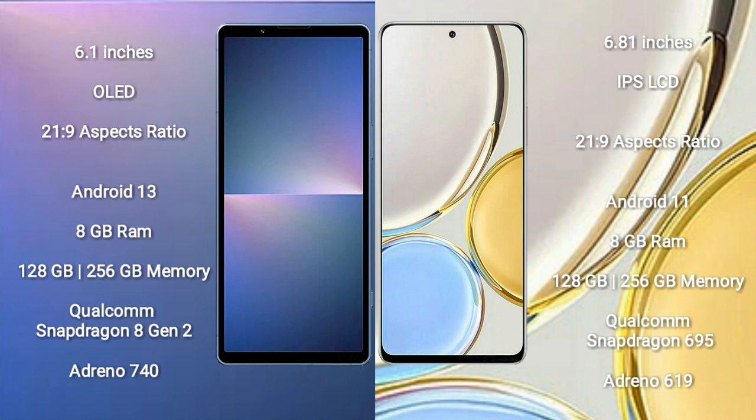Sony Xperia 5 Mark 5 runs on Android 13 operating system. Honor X9 runs on Android 11 operating system. Sony Xperia 5 Mark 5 comes with 8GB RAM and 128GB